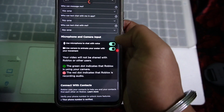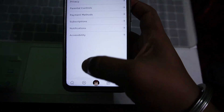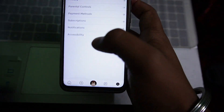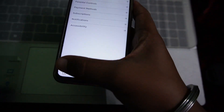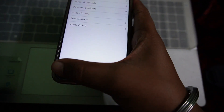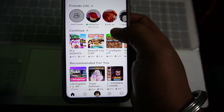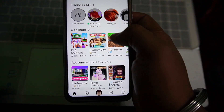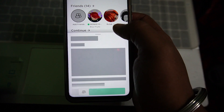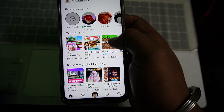Enable the microphone by tapping on the toggle button next to it. Once you've enabled the microphone from here, to enable voice chat in a game you just need to go to the home page.